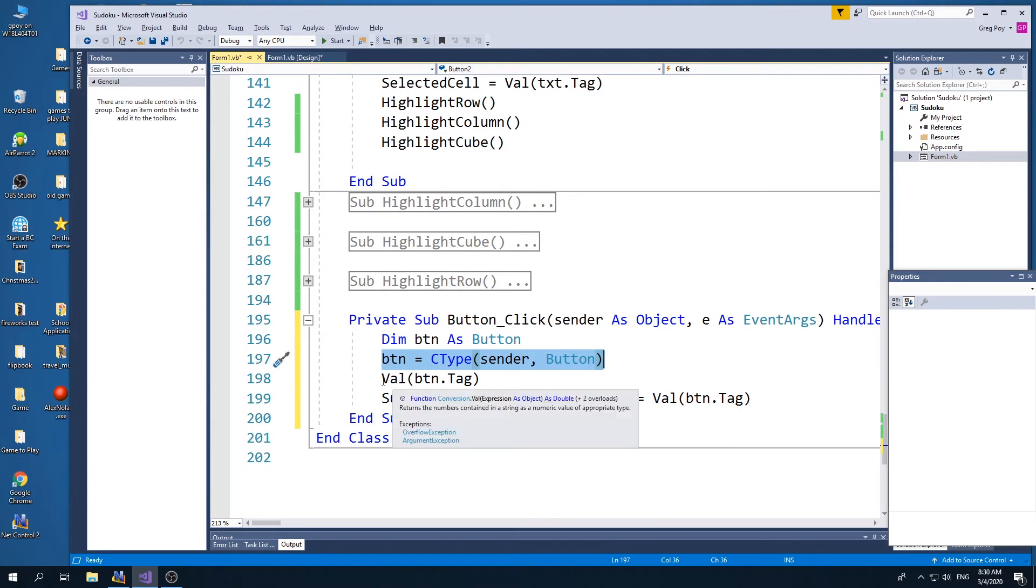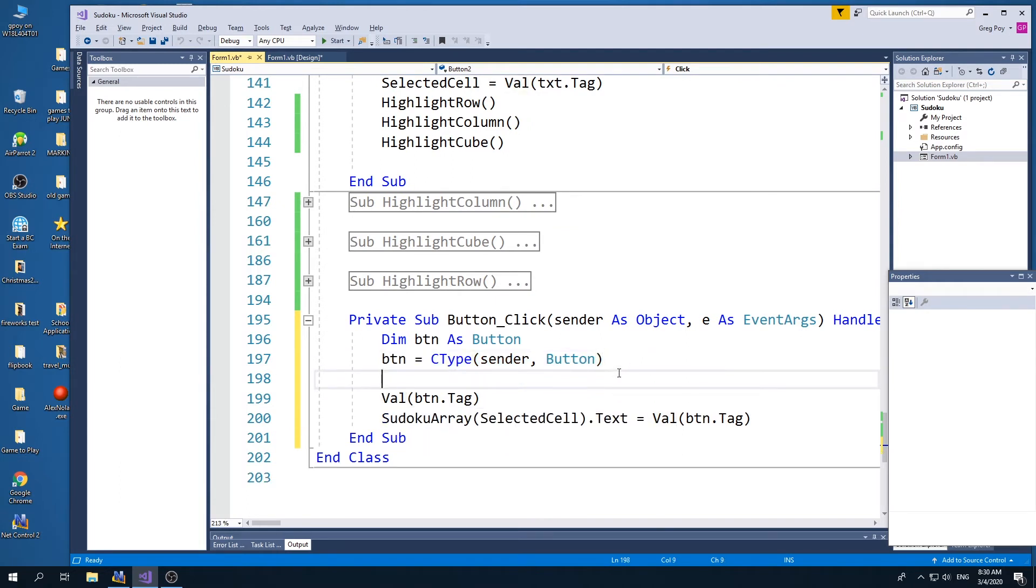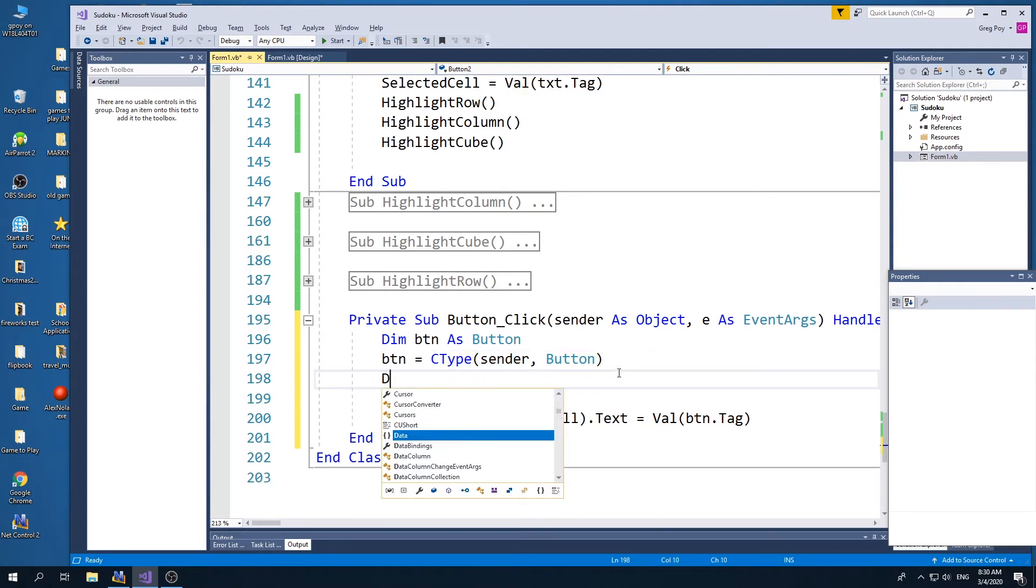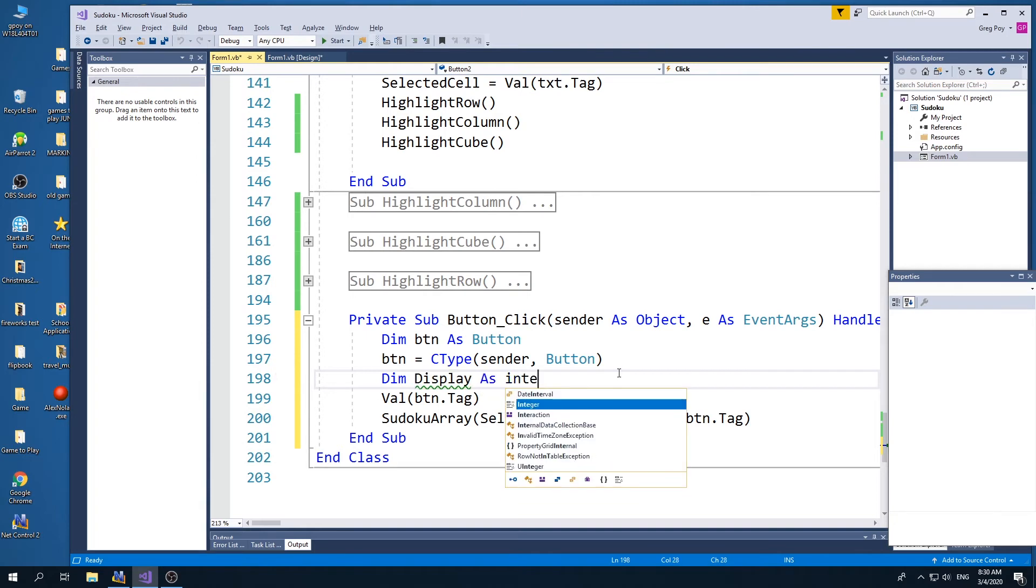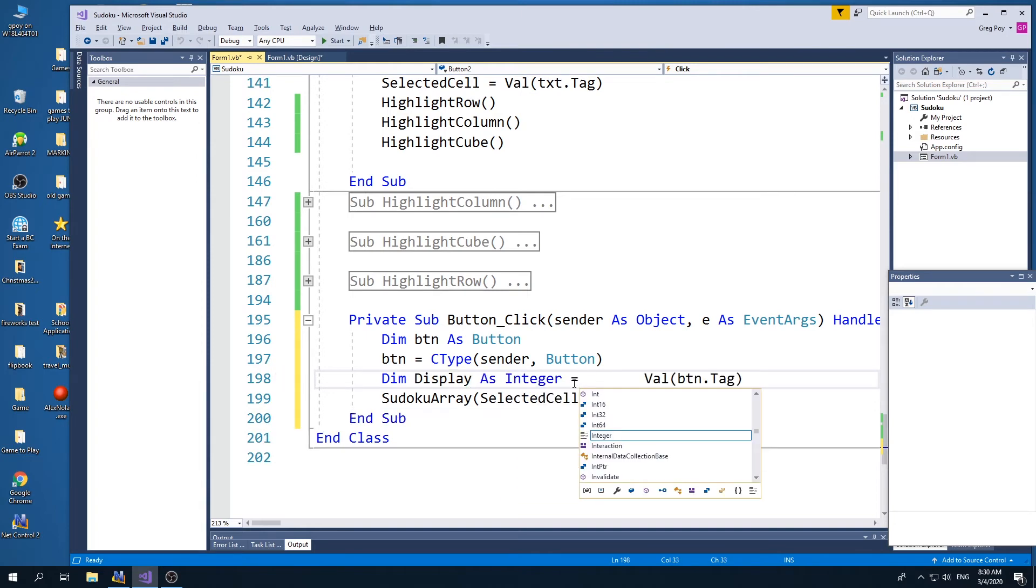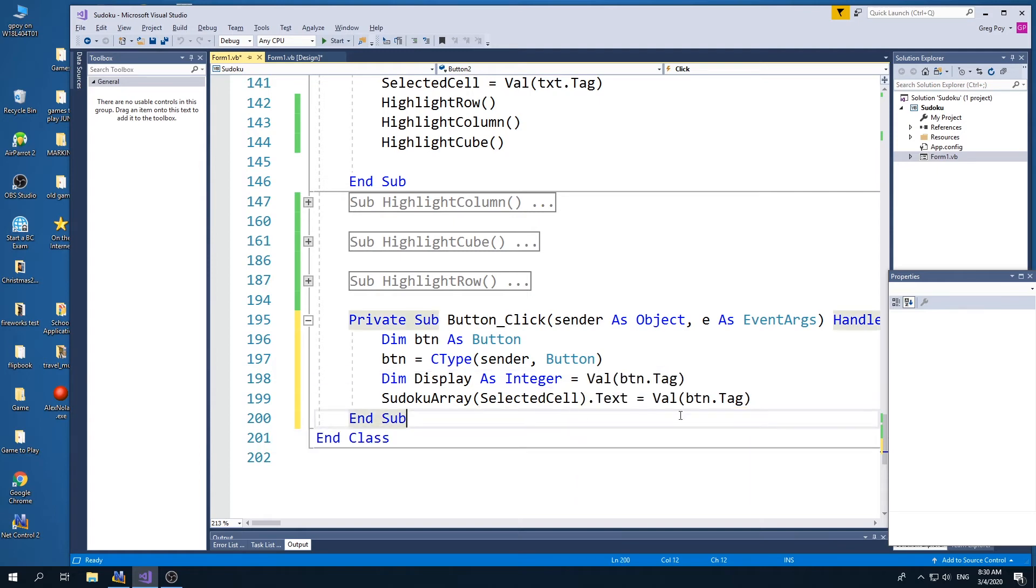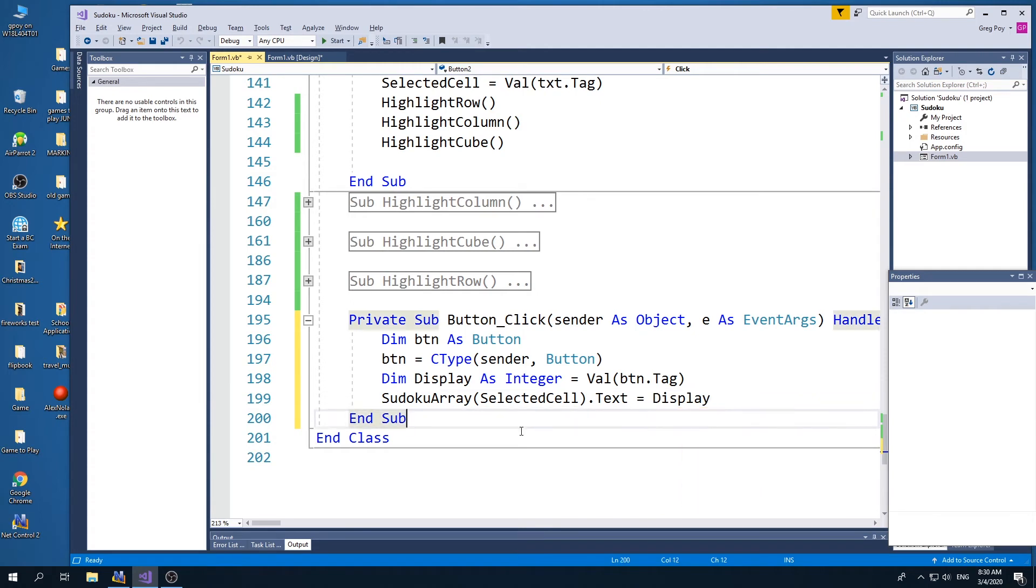I want to know the value of the button's tag. So maybe I'll make a variable. I'll call it display as integer. And it's going to equal the button's value. And then my Sudoku array selected cell, at the selected cell, the text, let's put in the display, which is a number. And I'll just run this so you can see what it looks like.